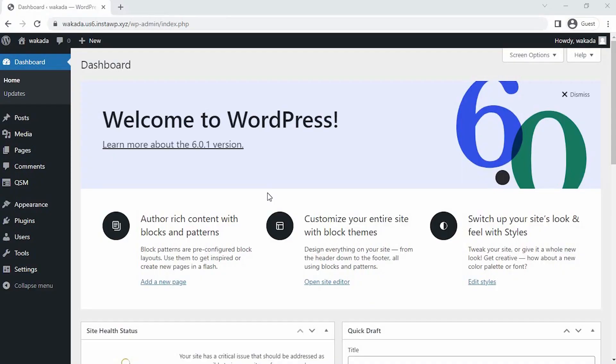I have already installed the QSM plugin on my website. To see how to install the QSM plugin on your website, click on the information card in the top right corner of this video.